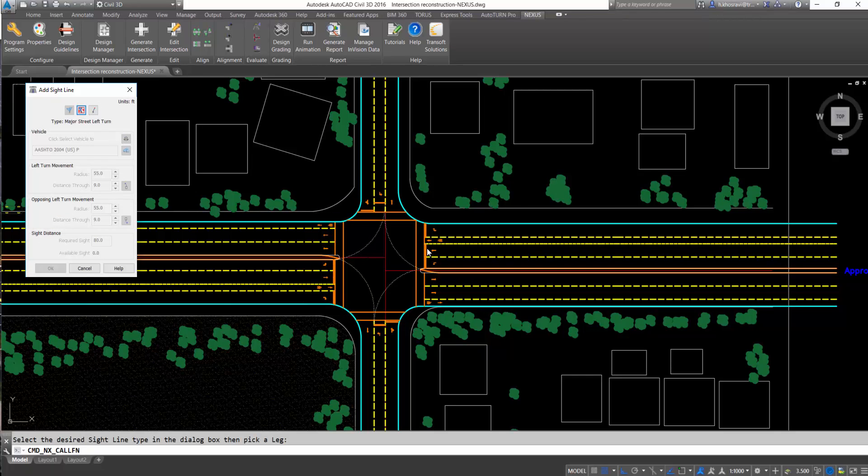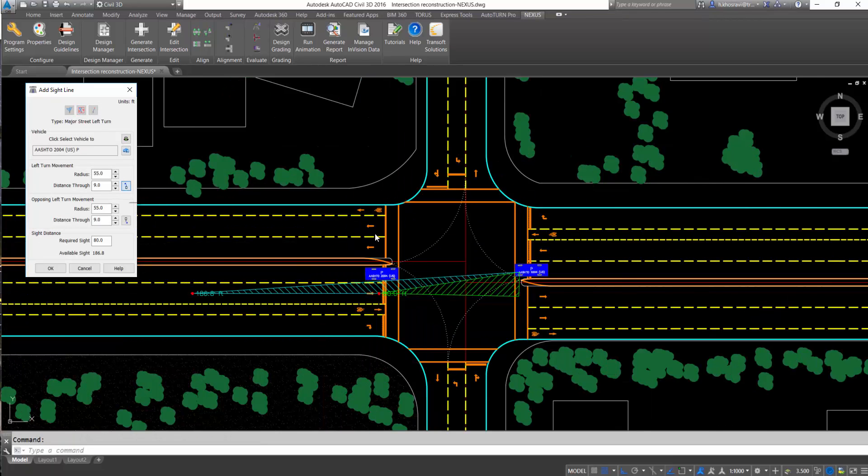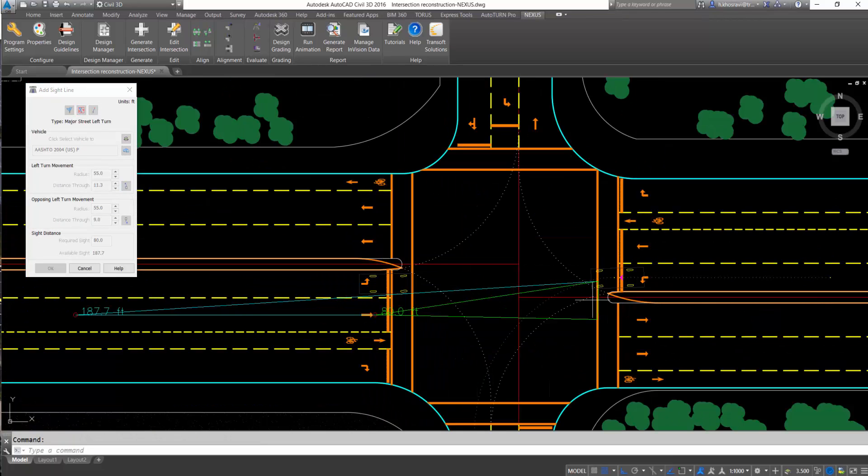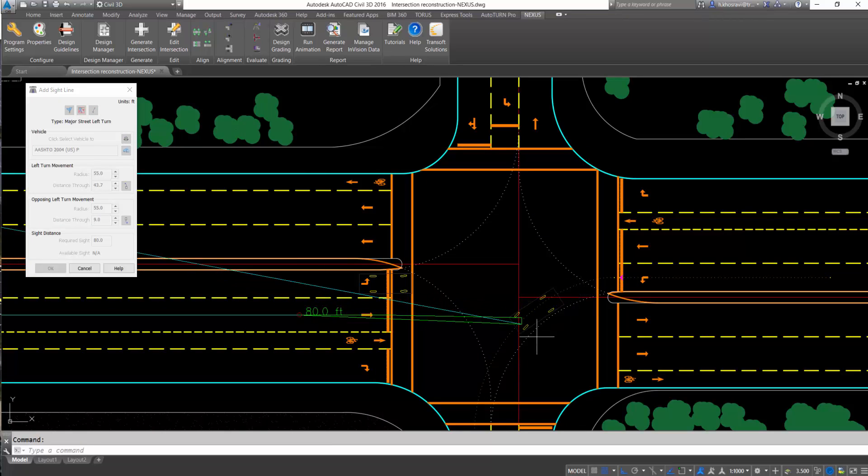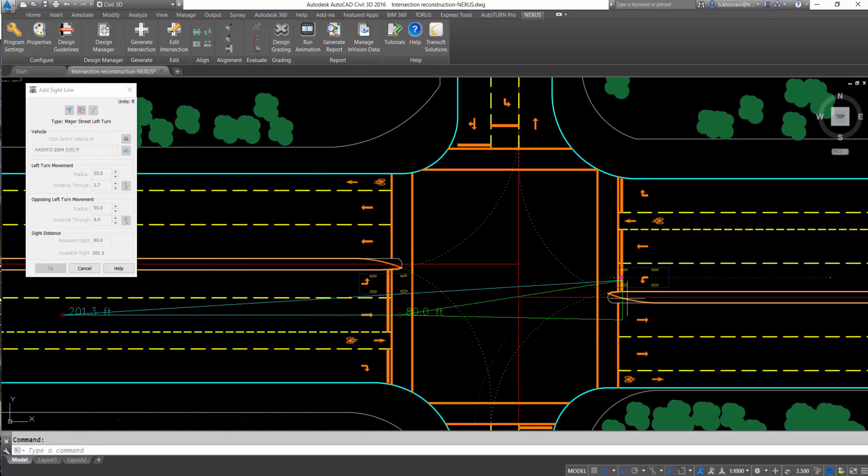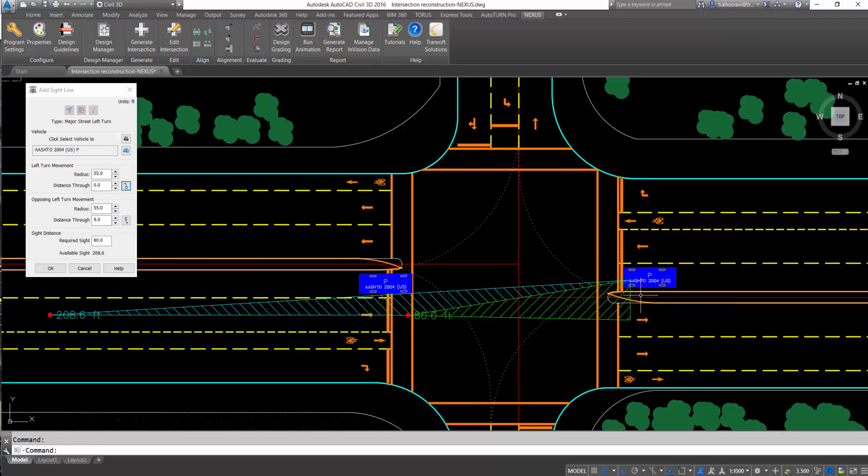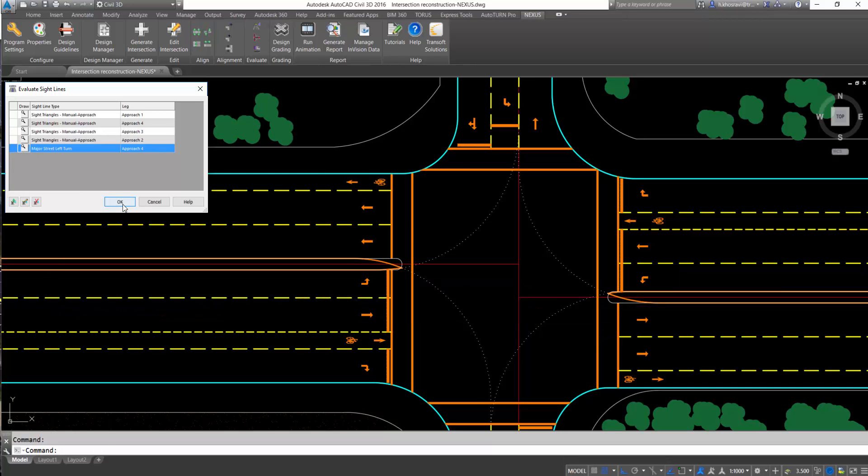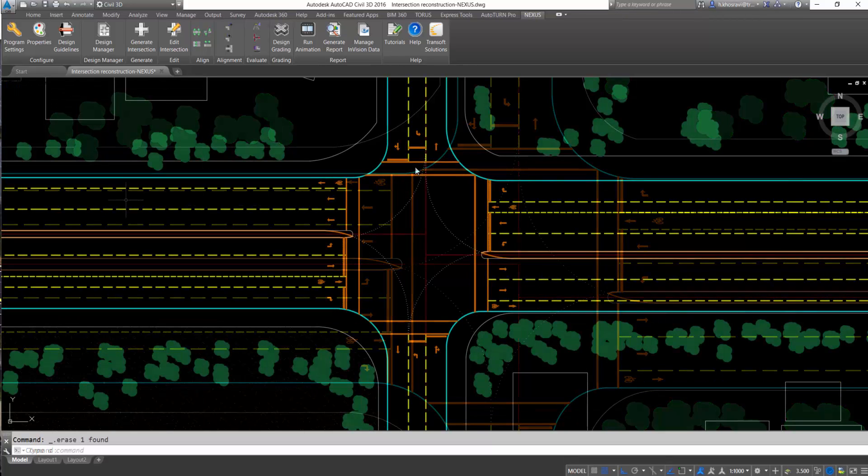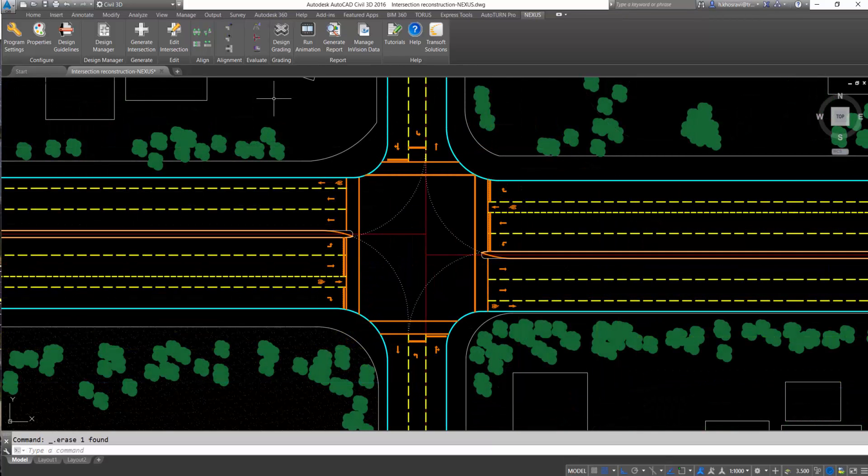Major left-turn sight line illustrates the required and available sight distance based on the type of vehicle. According to the software feedback, users can edit the position of the stop bar or edit lanes.